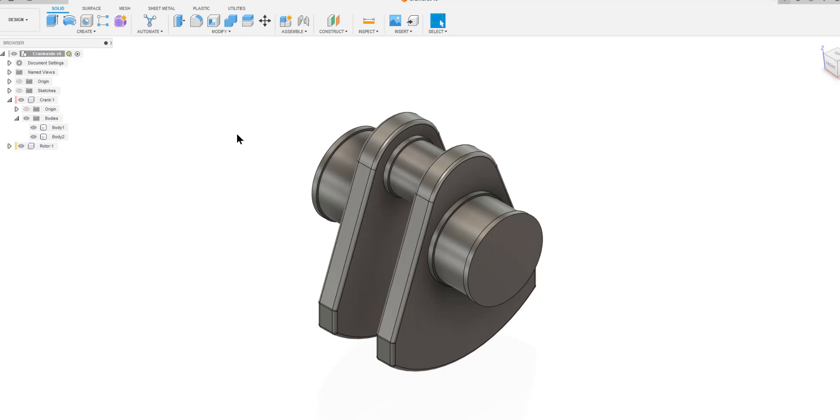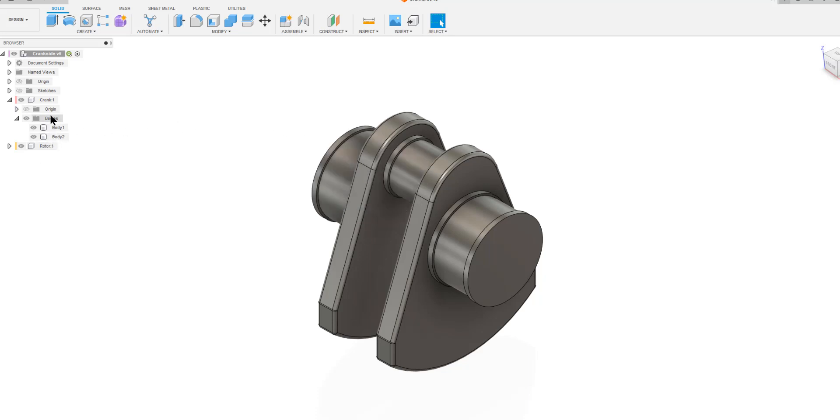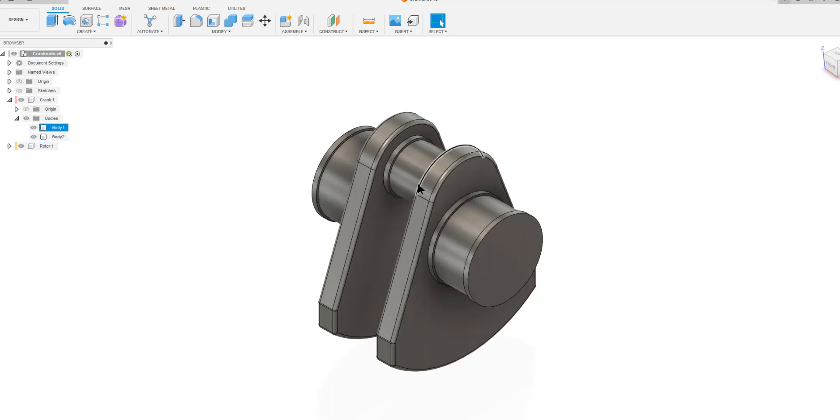Therefore, the entire drawing we have done here, we have two things. One is a rotor, the other one is a crank. So this is the rotor and the rest of it is now crank.